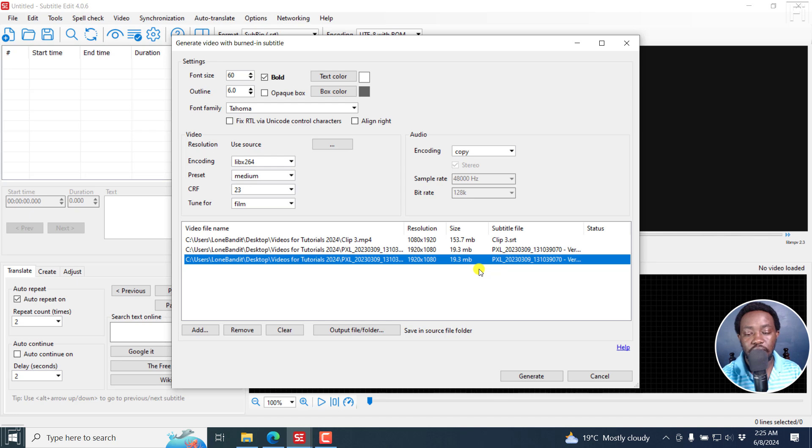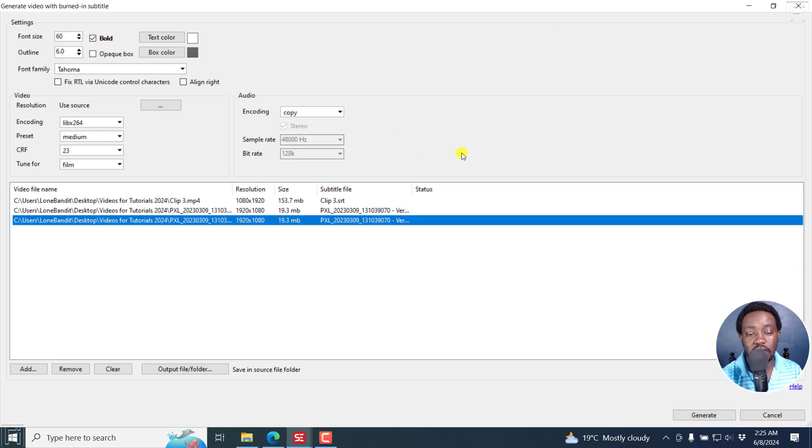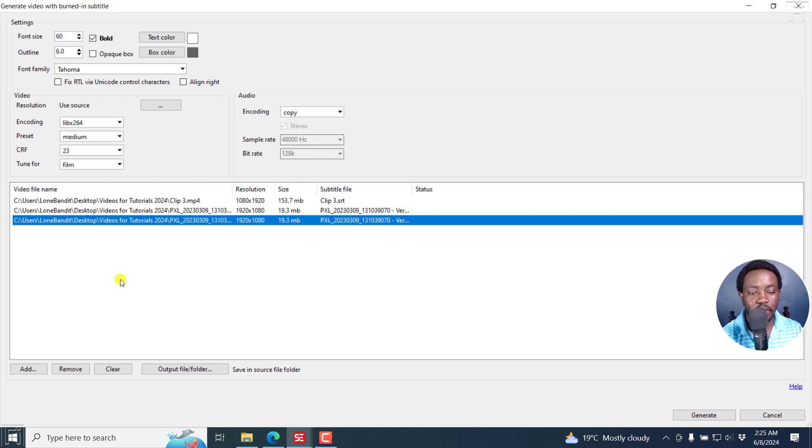And I feel this is something that is really, really awesome. I'll just maximize this slightly so we can just see the batch burning or the burning window itself.